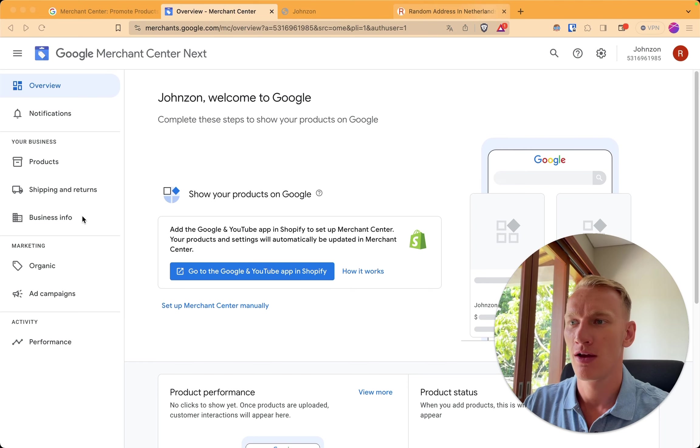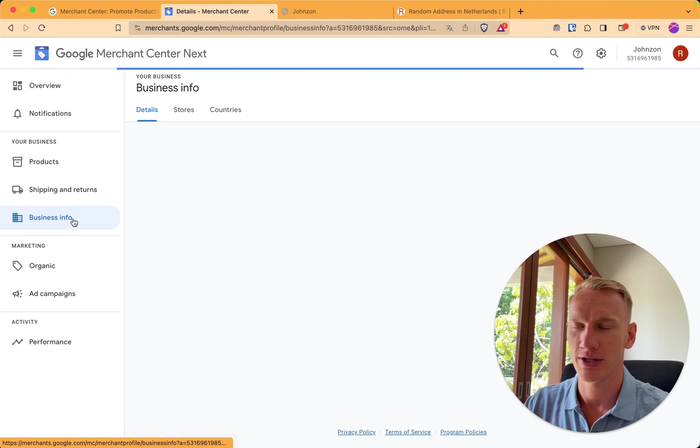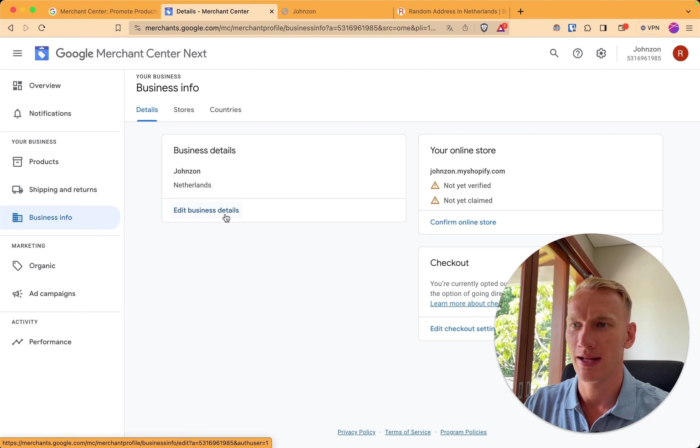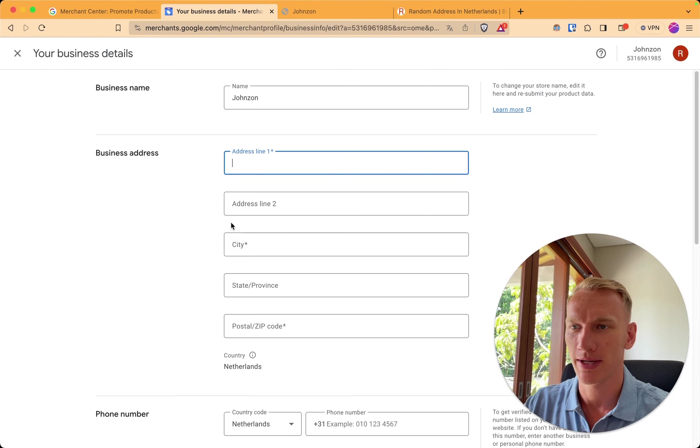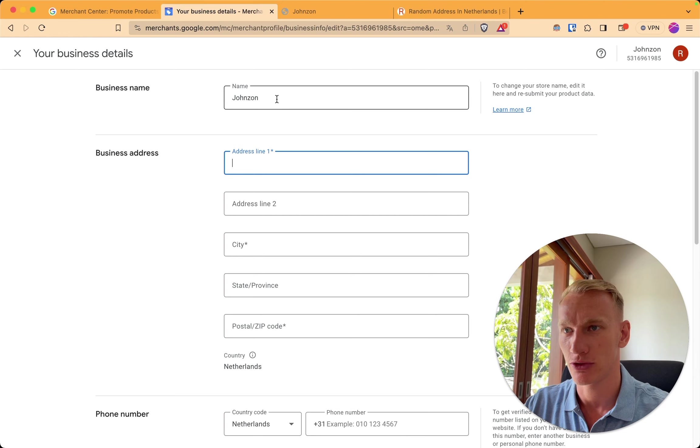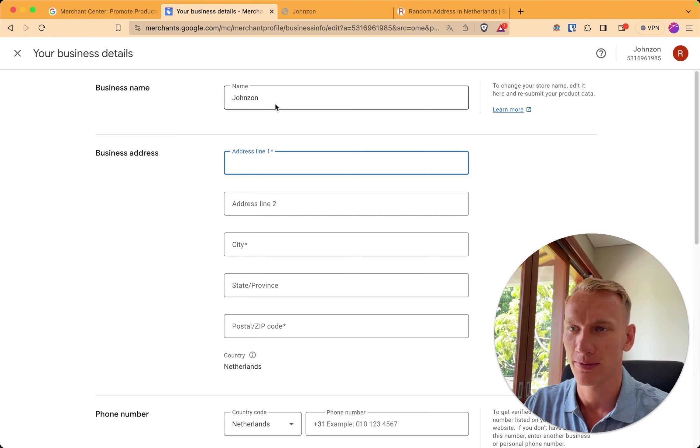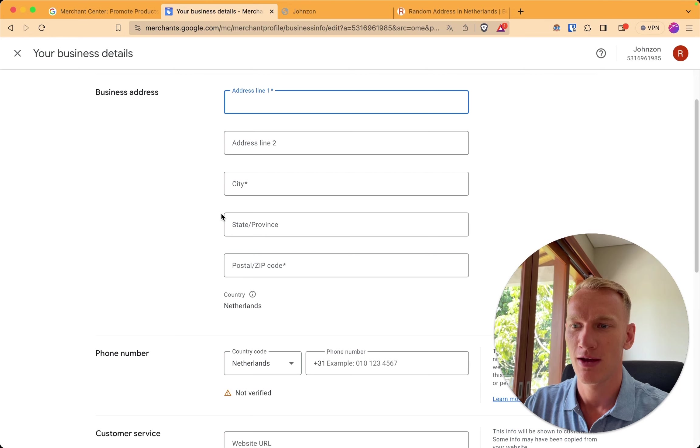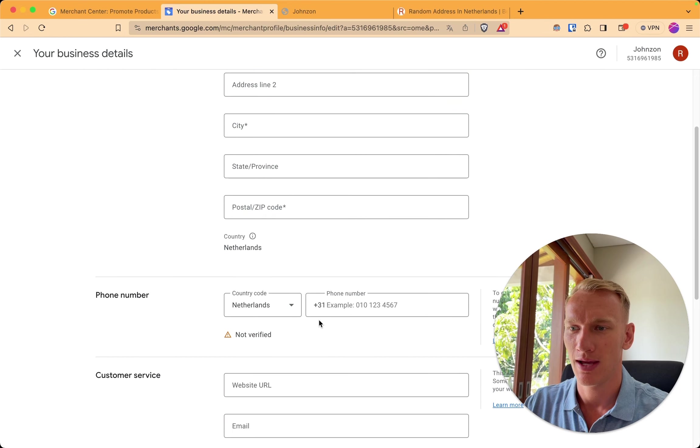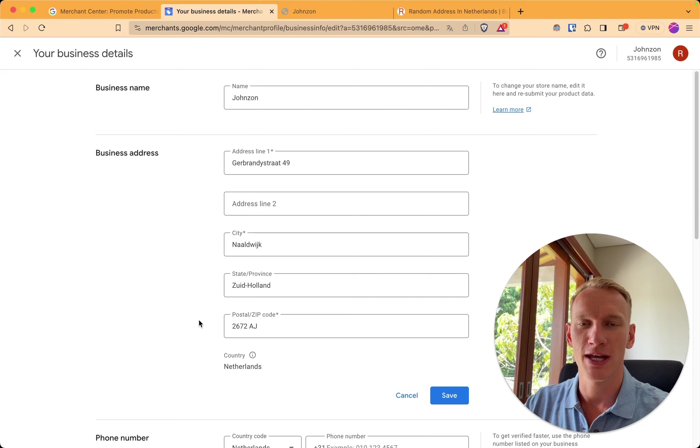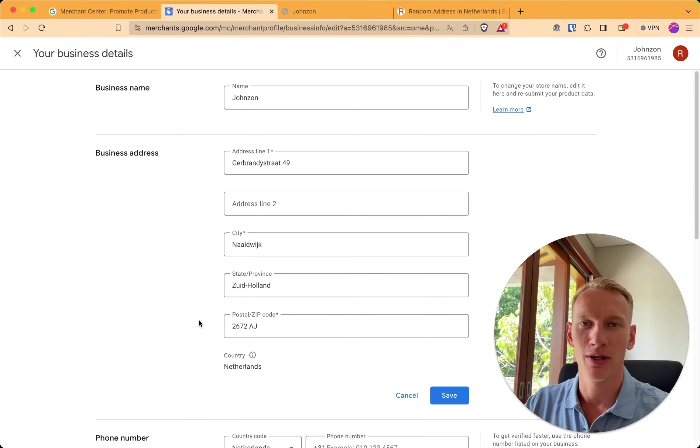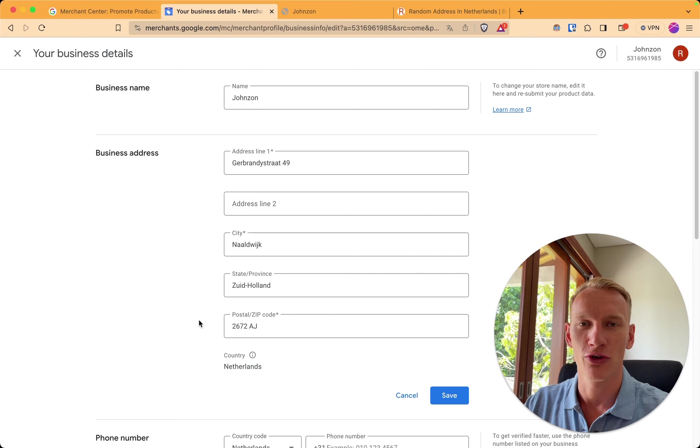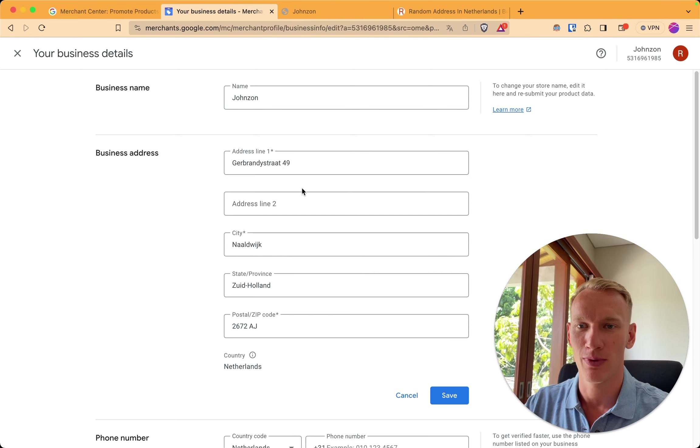So follow my steps. First we go to business information here. We enter the business details from your company. As you can see the name here of my website is Johnson for the sake of this tutorial. Here you need to fill in your business address, verify your phone number and implement the customer service detail. So for the sake of this tutorial I took a random address from internet.